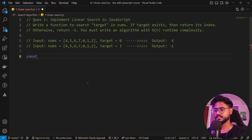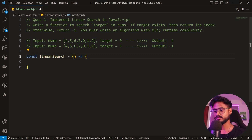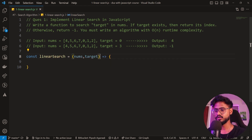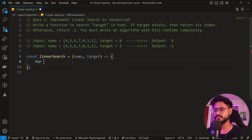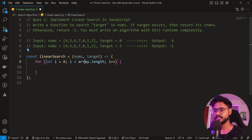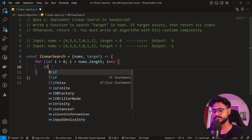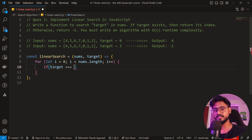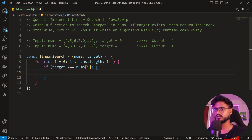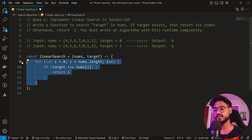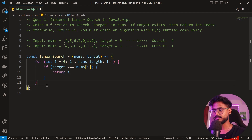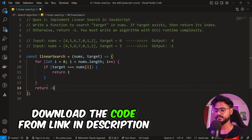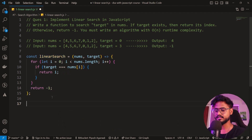I'm going to create a function called linearSearch taking nums and target. We run a for loop starting from zero going to nums.length, incrementing by one. Inside it, if the target equals the current element nums[i], we return i. If we were not able to find the item inside this array after the loop is over, we simply return minus one.